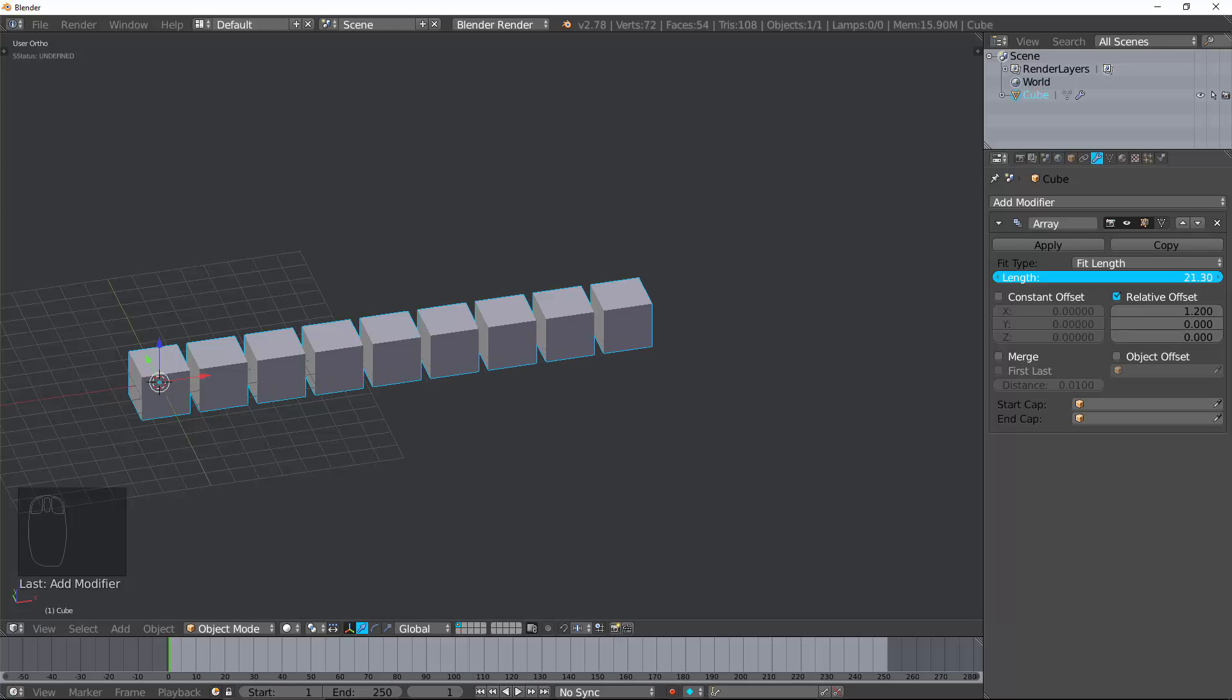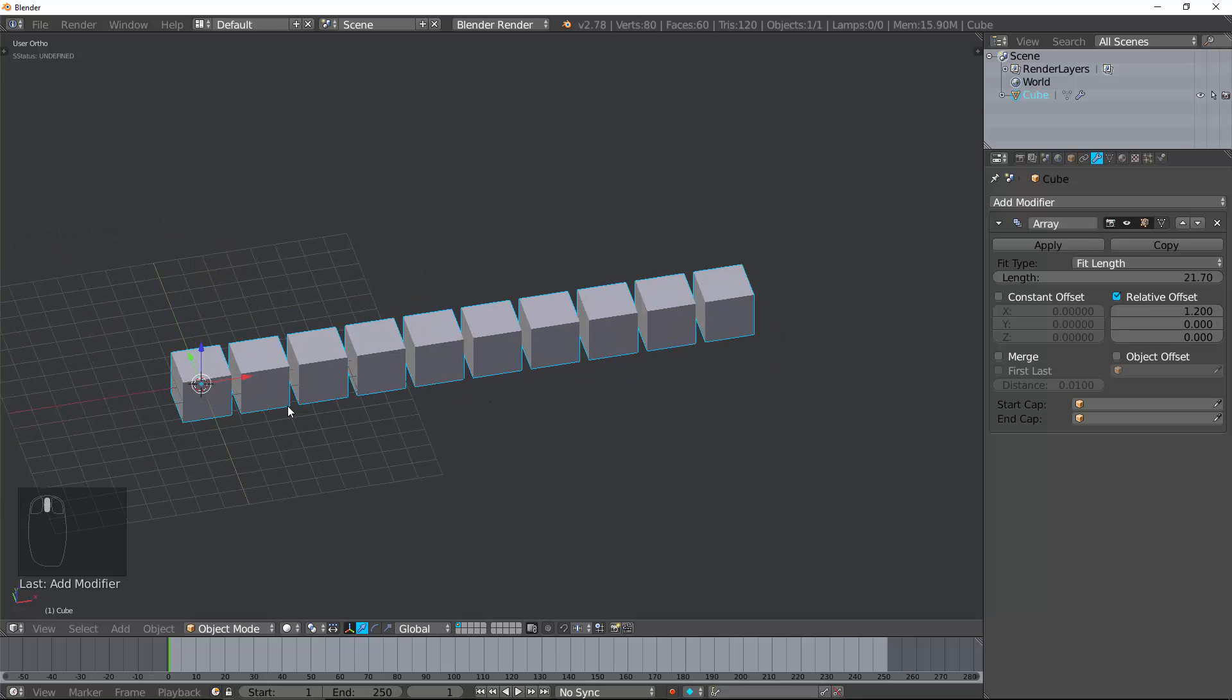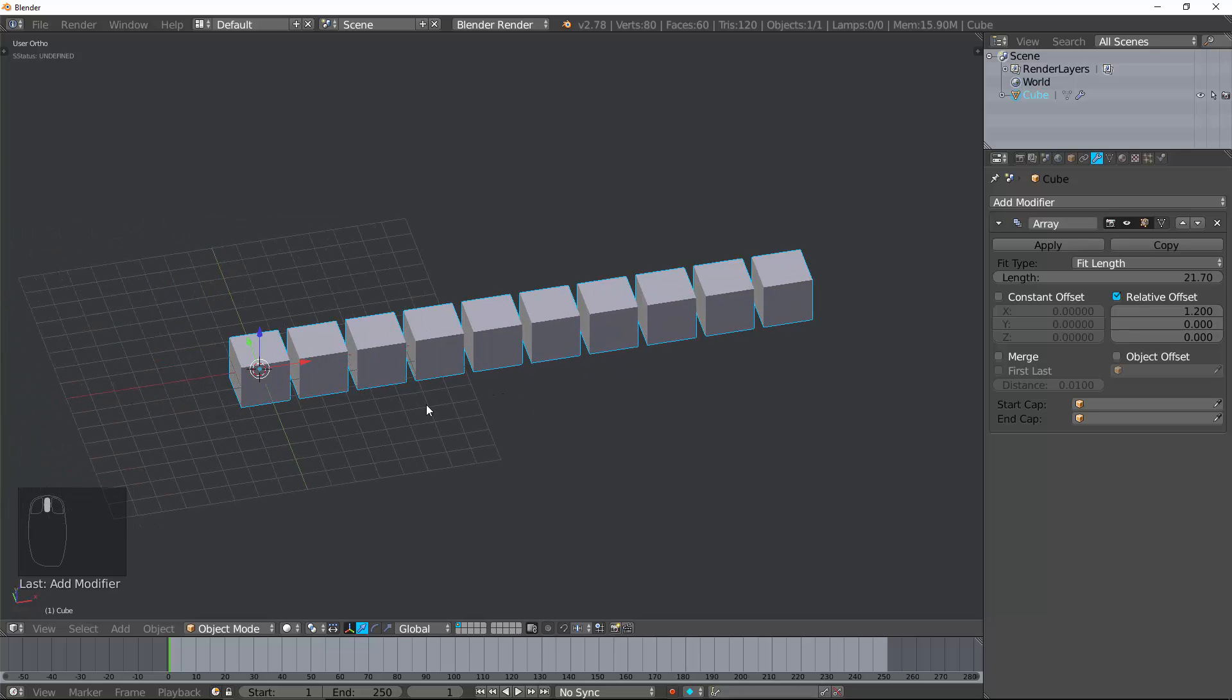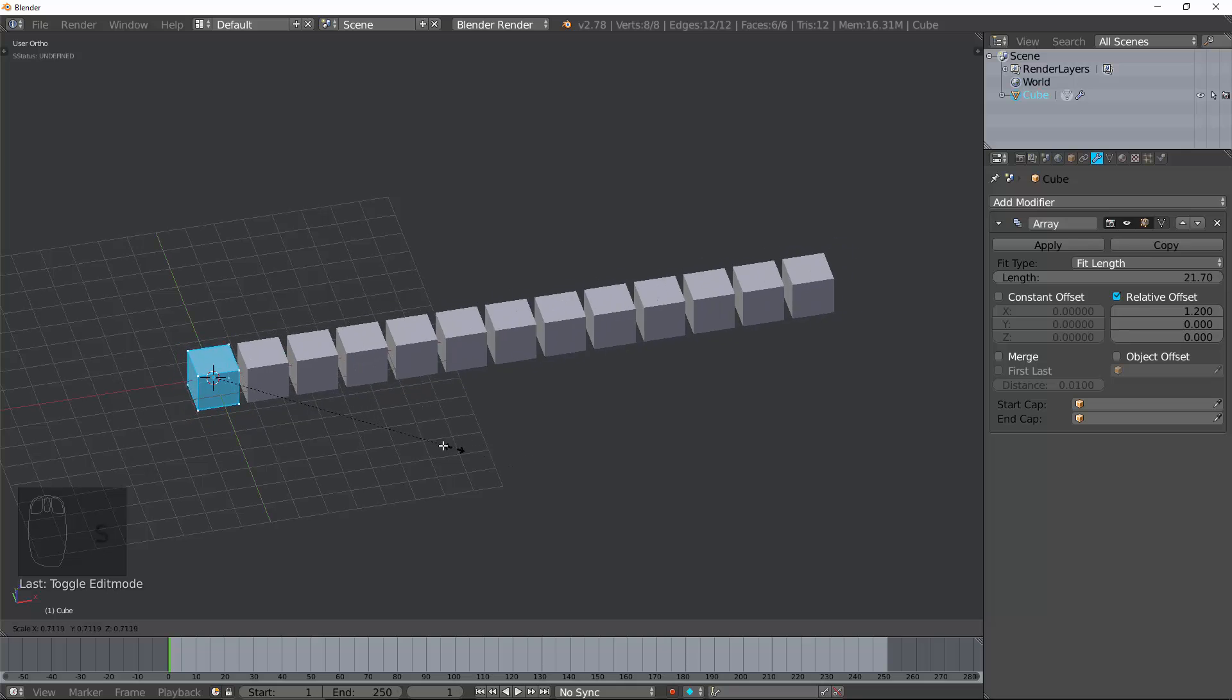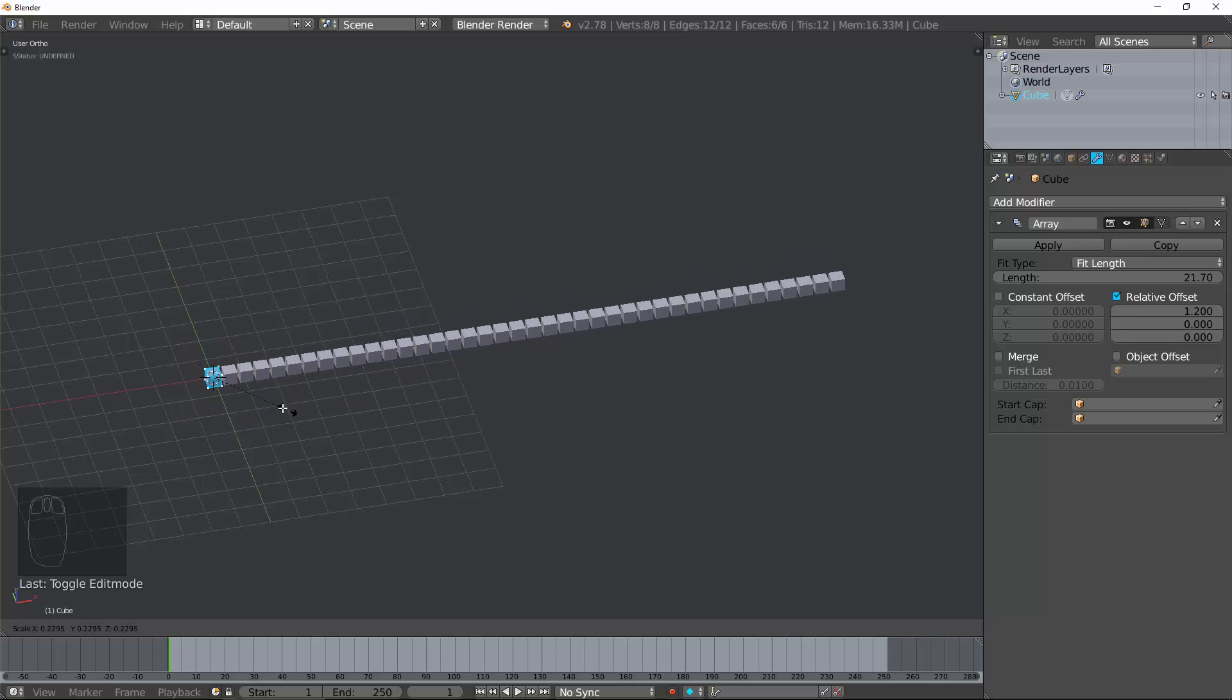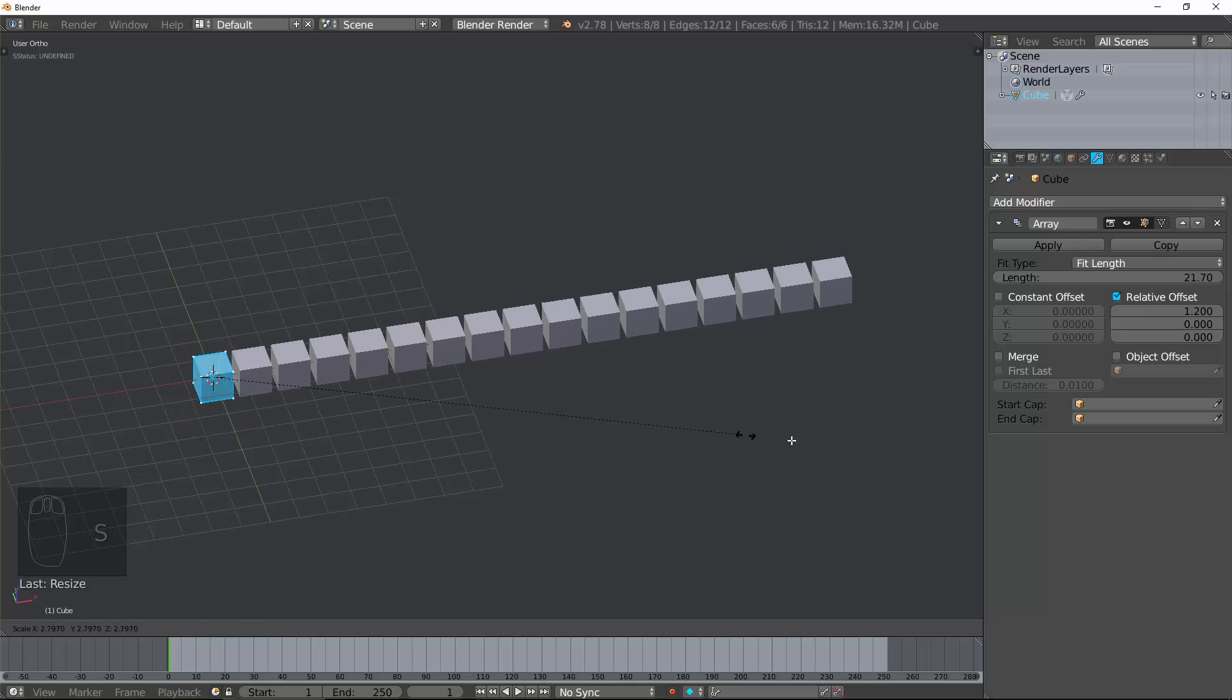You can see there's a little stuttering because it's not going to be perfectly the length because it doesn't change the size of the actual object, but rather it's trying to fit this. Let's tap into Edit Mode and change the size of this cube, and you can see that no matter how much we change the size of the cube, it tries to keep this length.